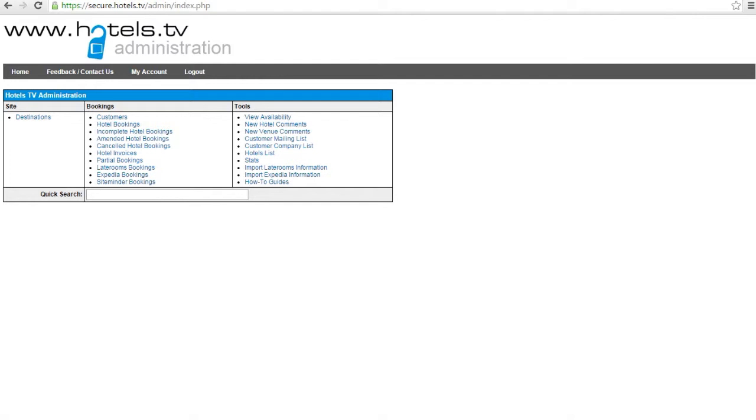When you add a box in admin and save, this will immediately show live on your website, so please bear this in mind with any of the information that you have added.